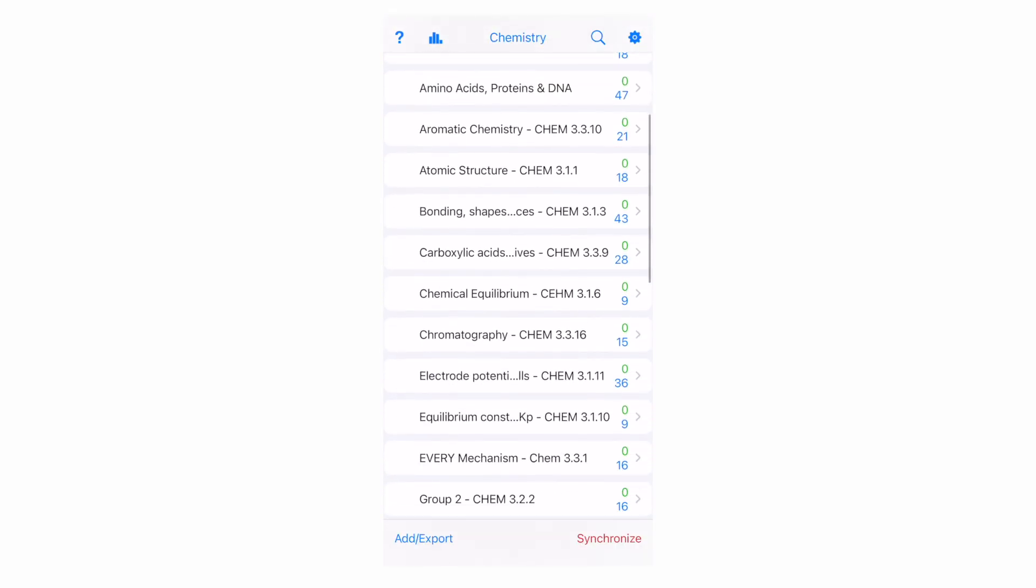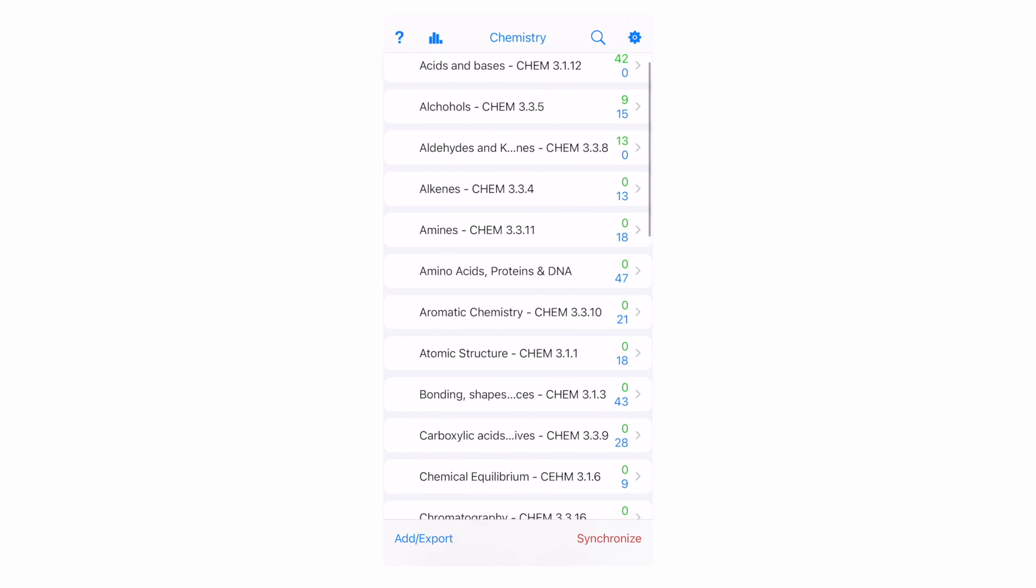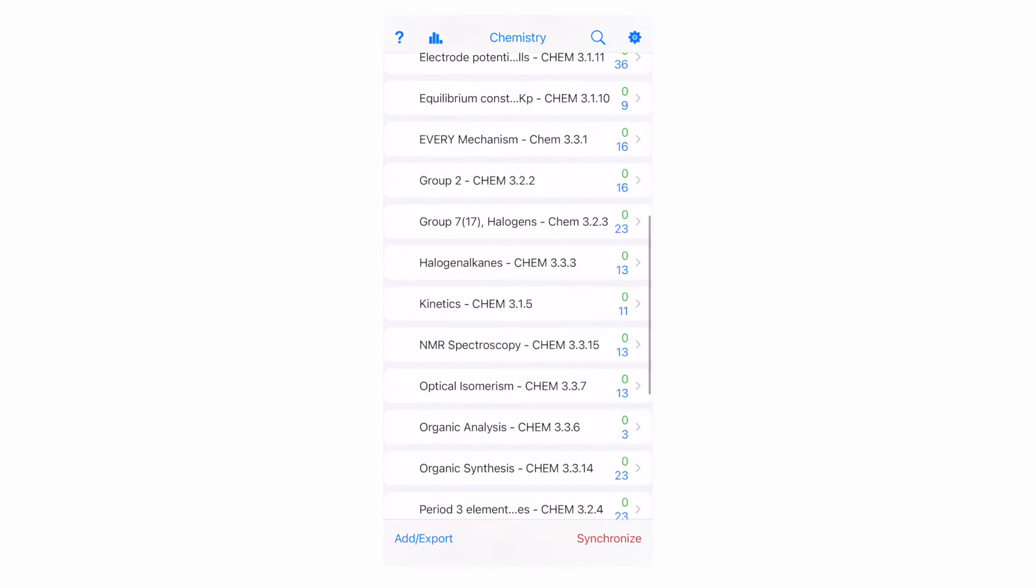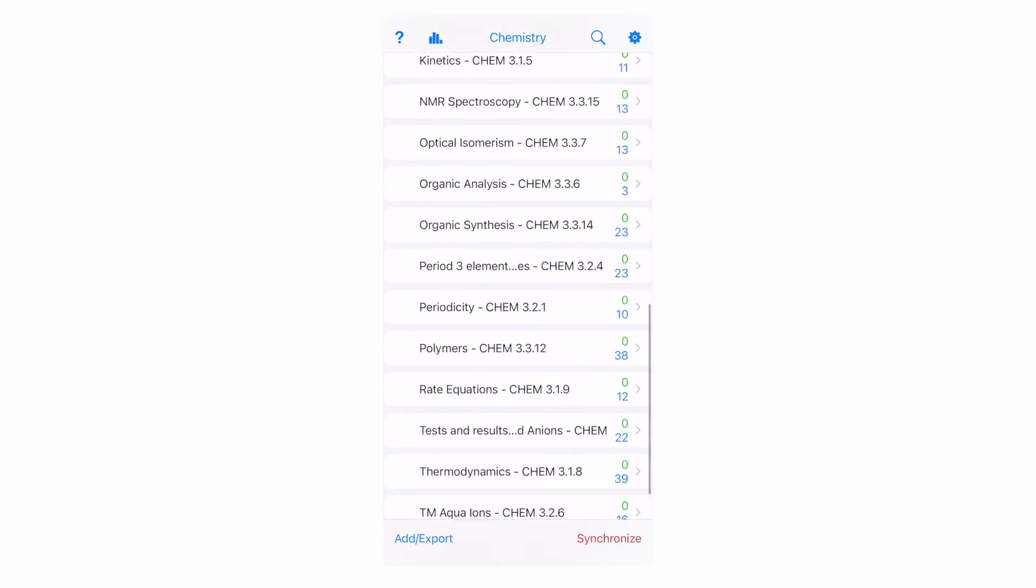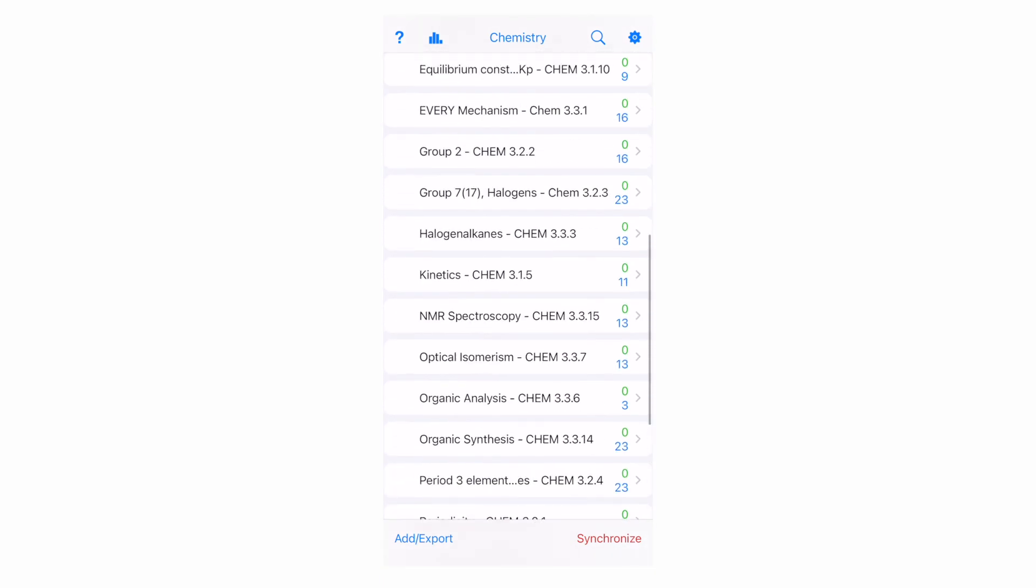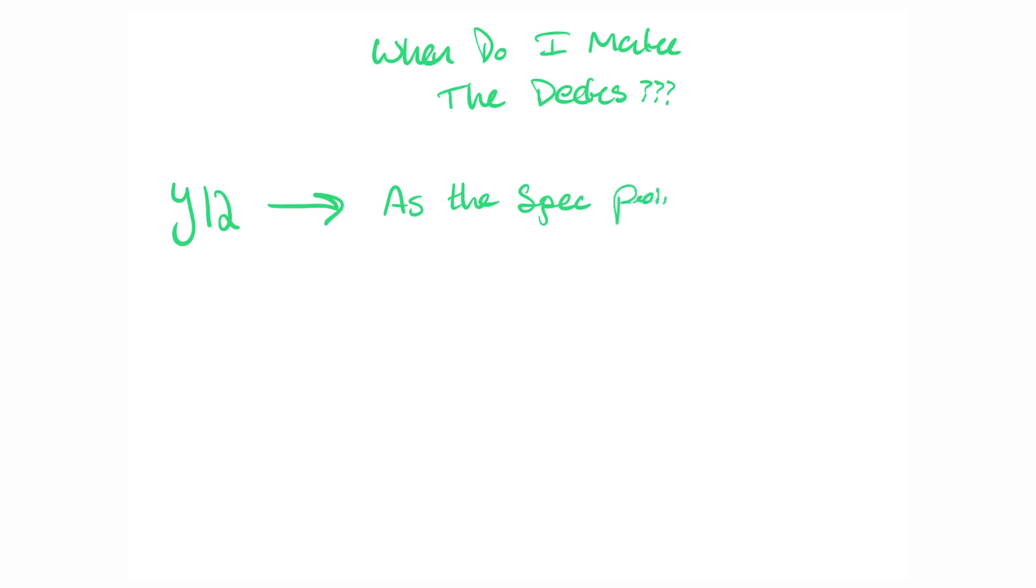Here is all the decks I'd made for chemistry when revising for my A-levels. You can see it covers every single one of the specification points. One thing I want to be clear on, if you're watching this video looking for a revision method, and you're at the very start of year 12, and you're wondering, when on earth am I going to make these Anki decks? The answer is simple. As soon as you finish learning everything in a specification point, it is at that point you make the Anki deck.